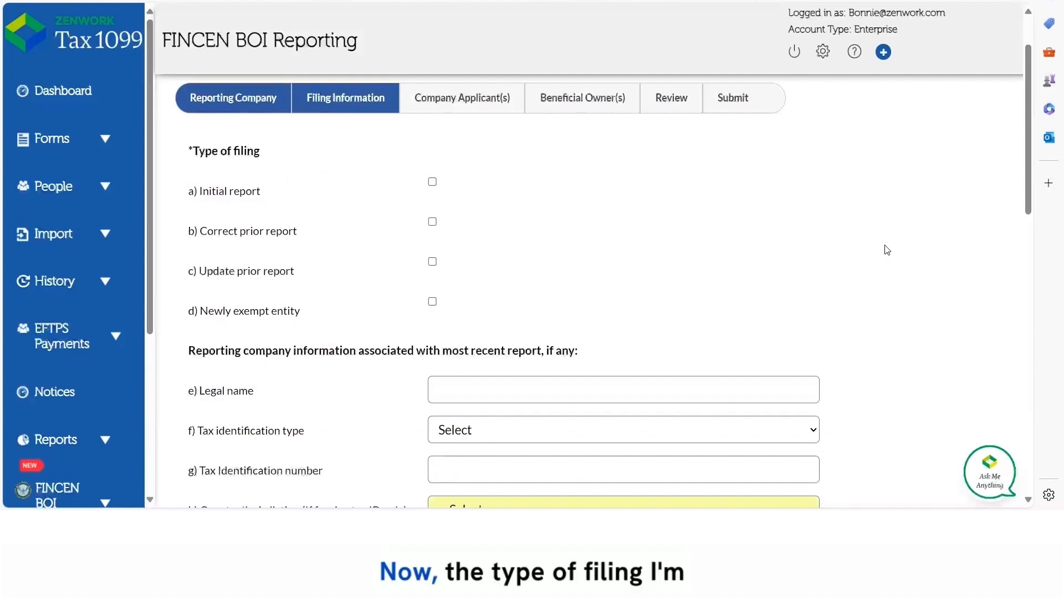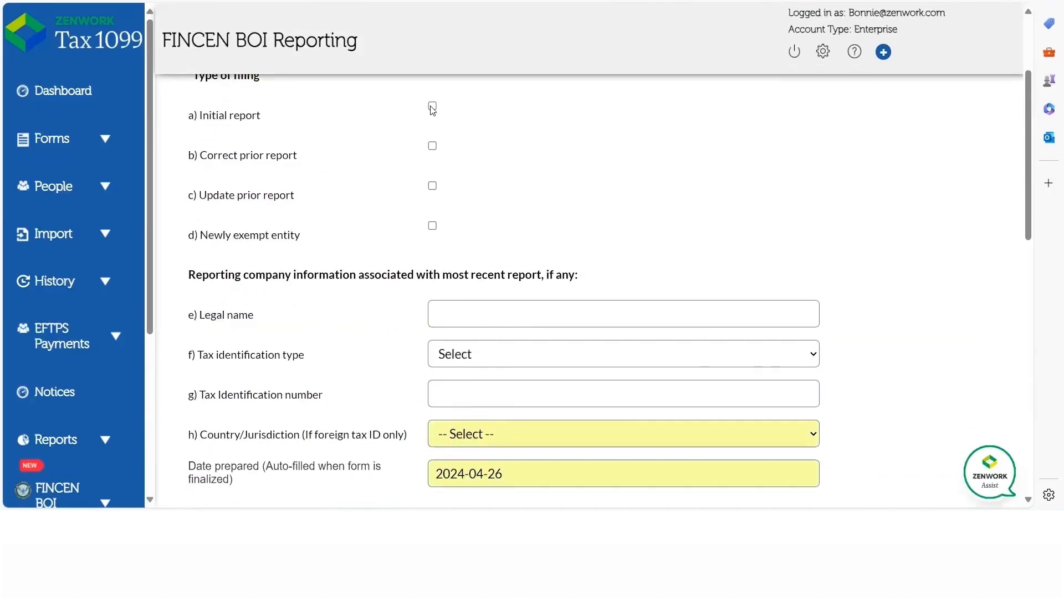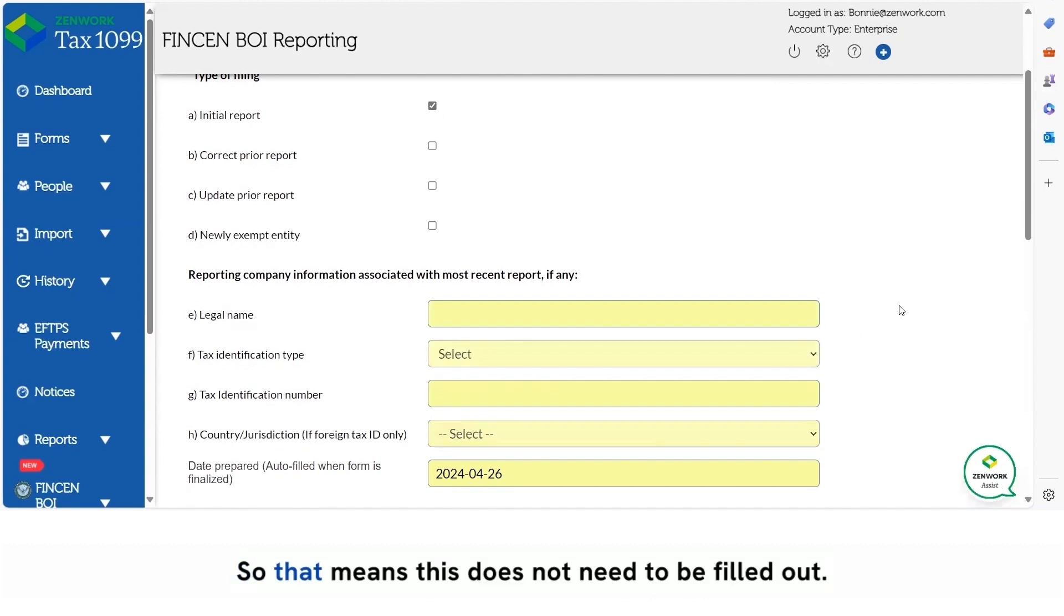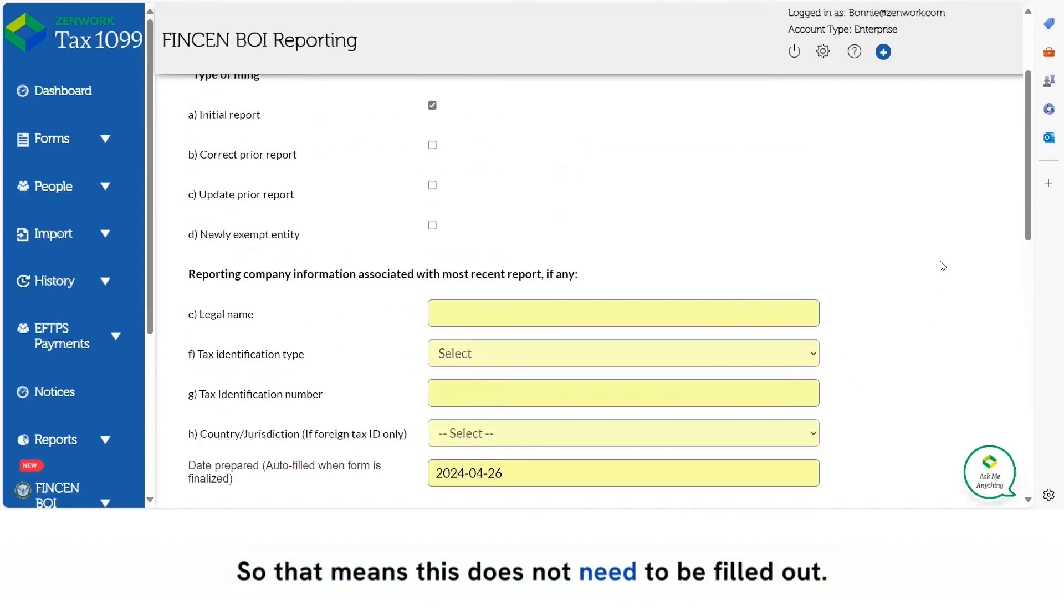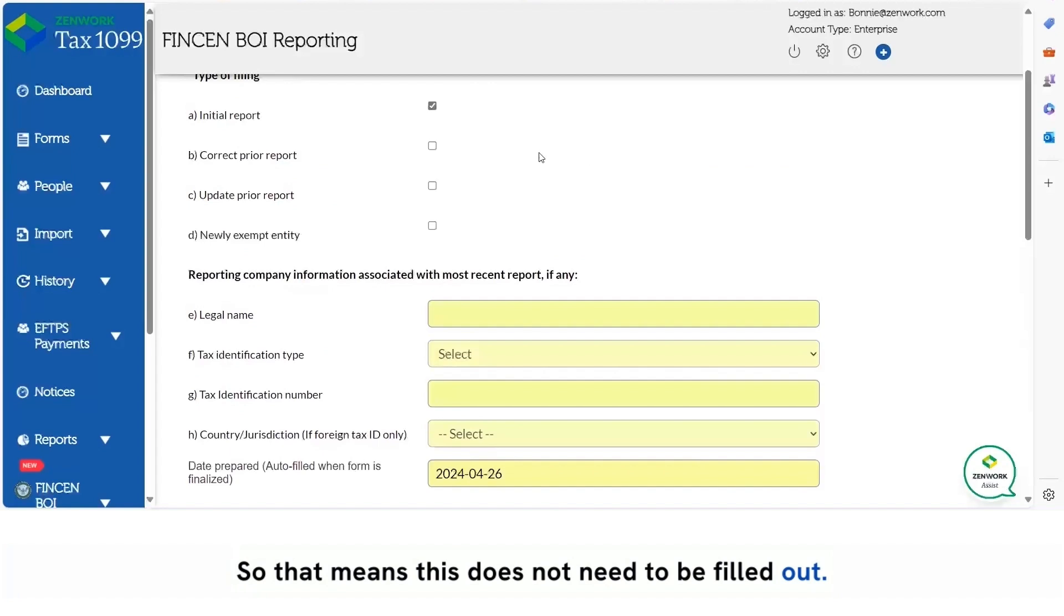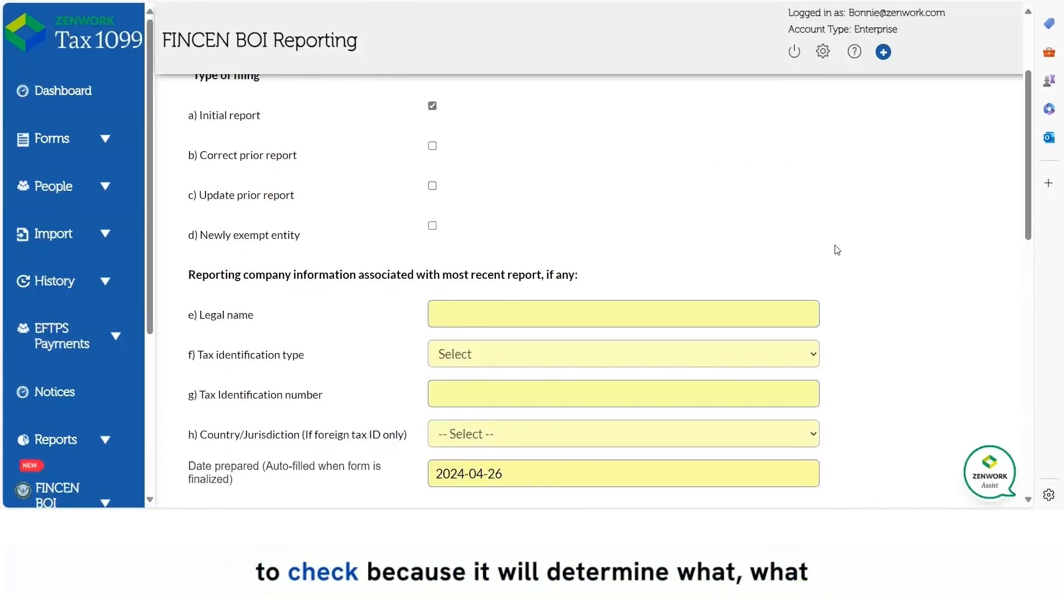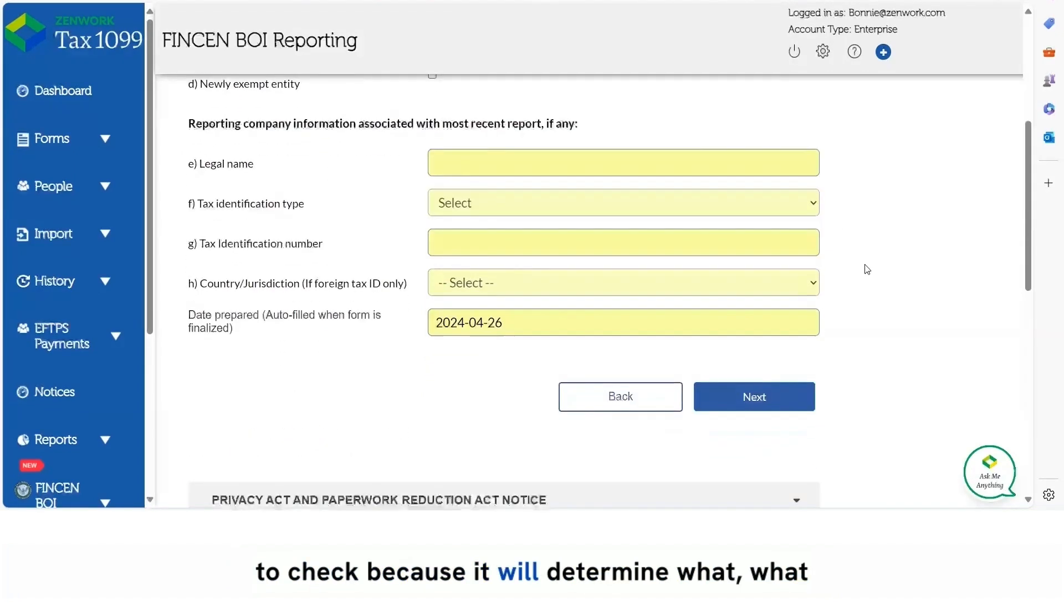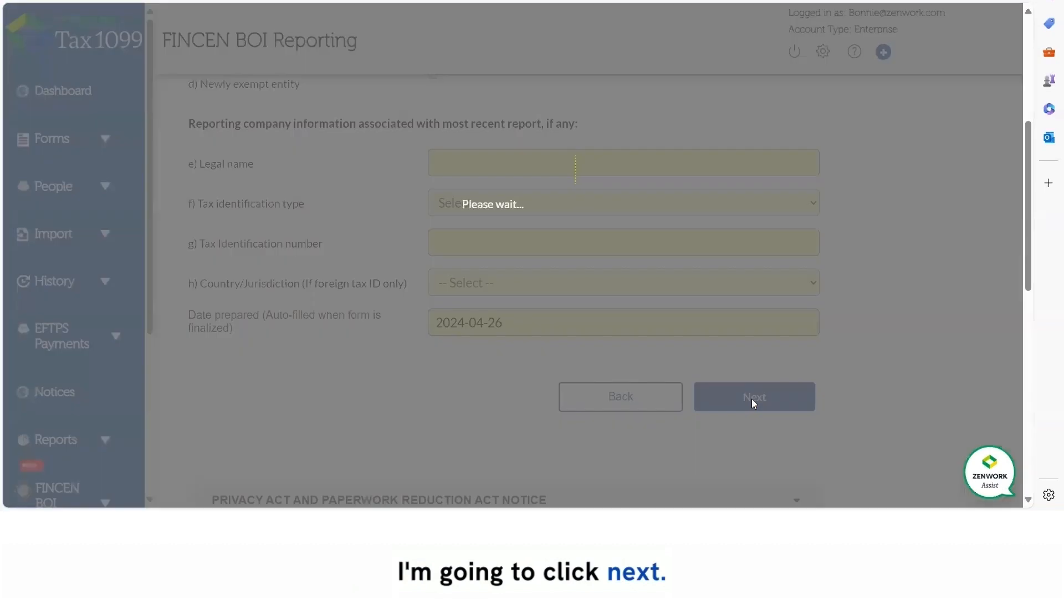Now the type of filing I'm going to choose initial report. So that means this does not need to be filled out. So pay attention to what box you have to check because it will determine what fields you do need to fill out. I'm going to click next.